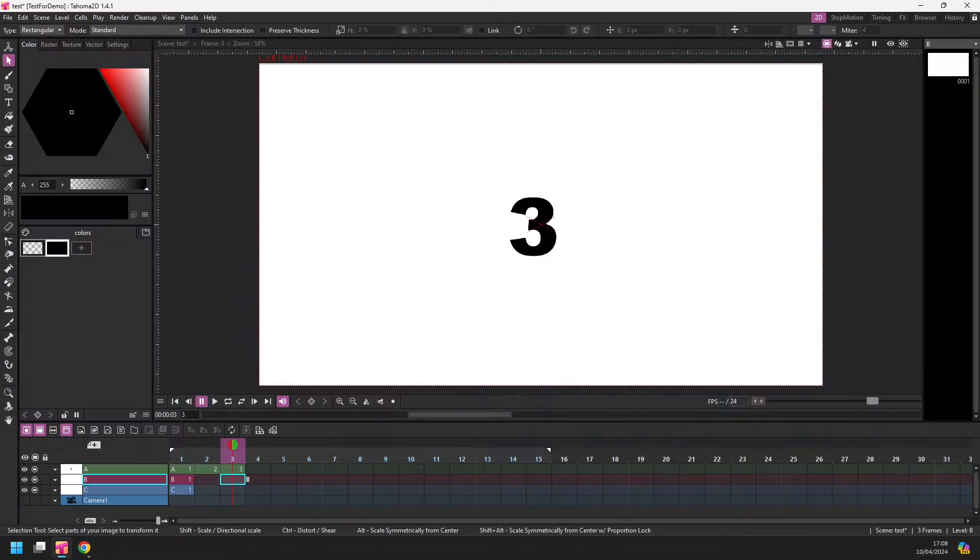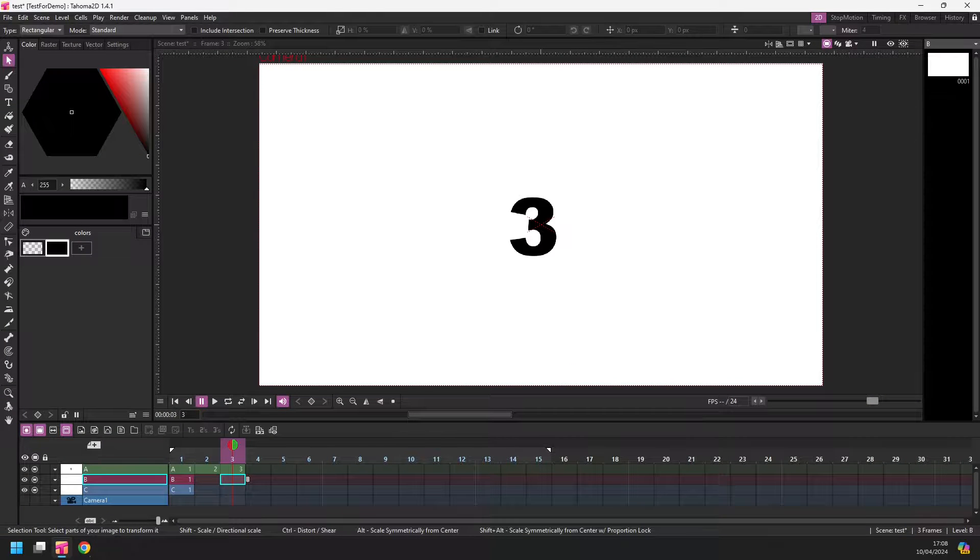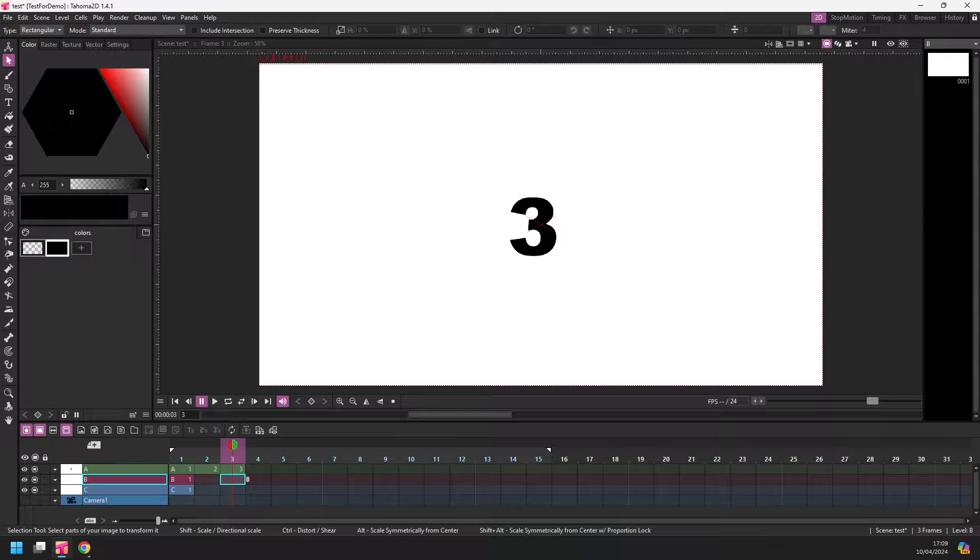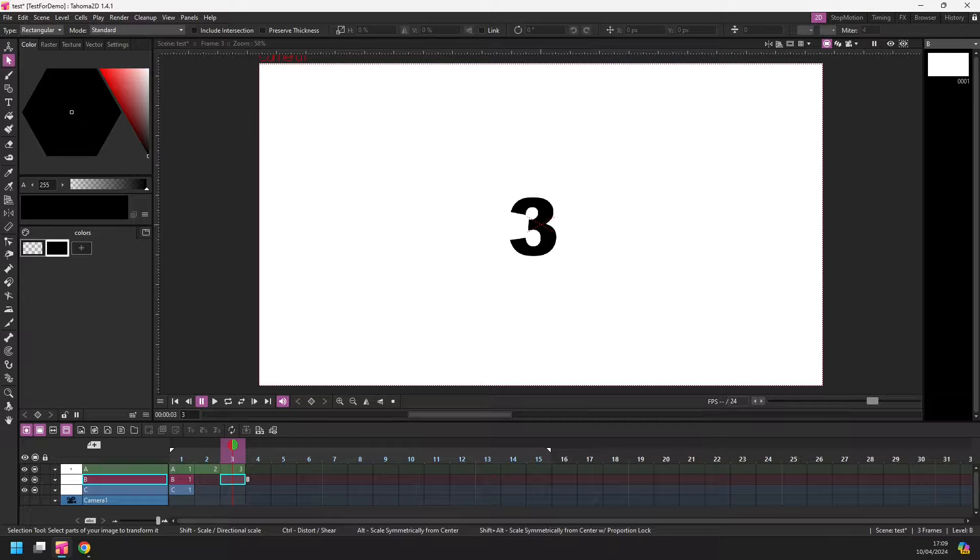And again, this change is only in Tahoma, it's not yet in OpenToons. Hopefully it will make its way over there at some point for the people that like using OpenToons. And I use both programs, but these small changes really do make a difference to how you work. They make working with Tahoma easier and speed up your workflow.